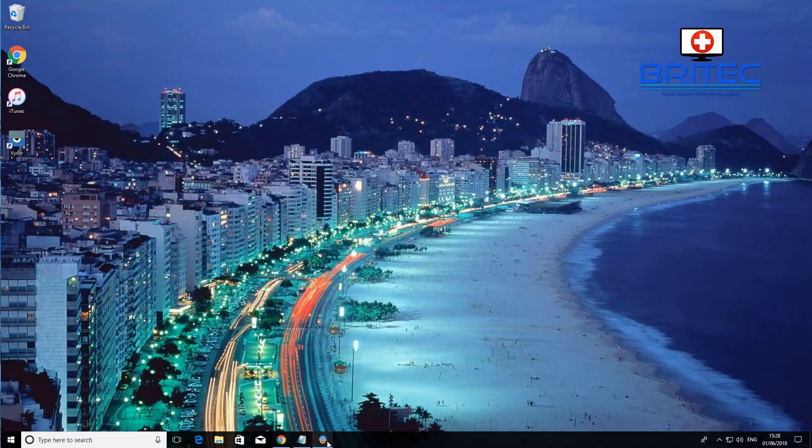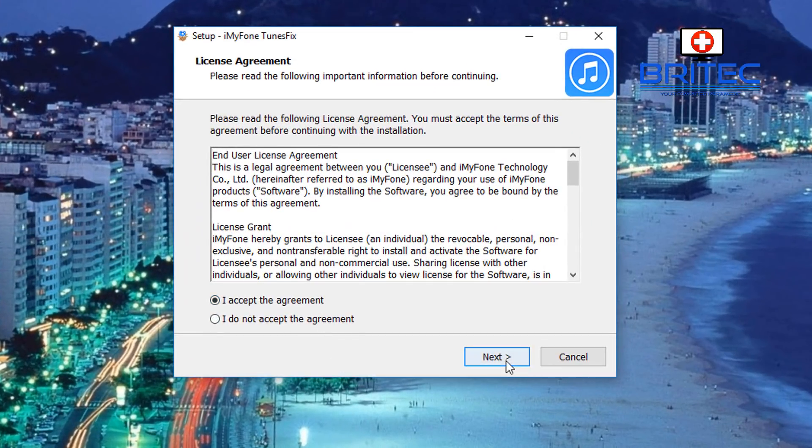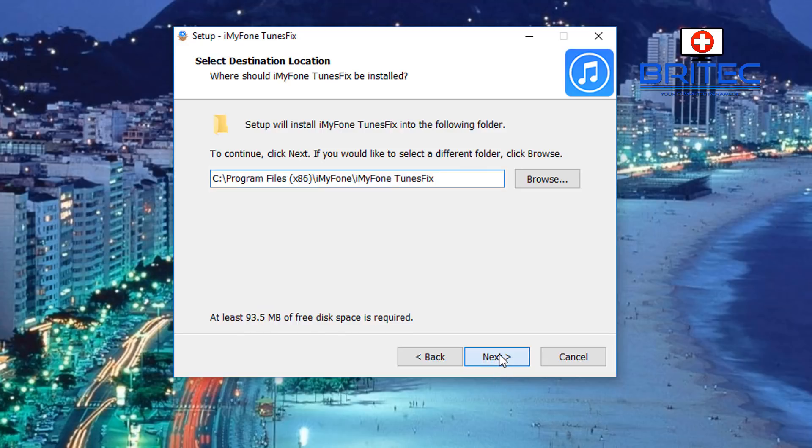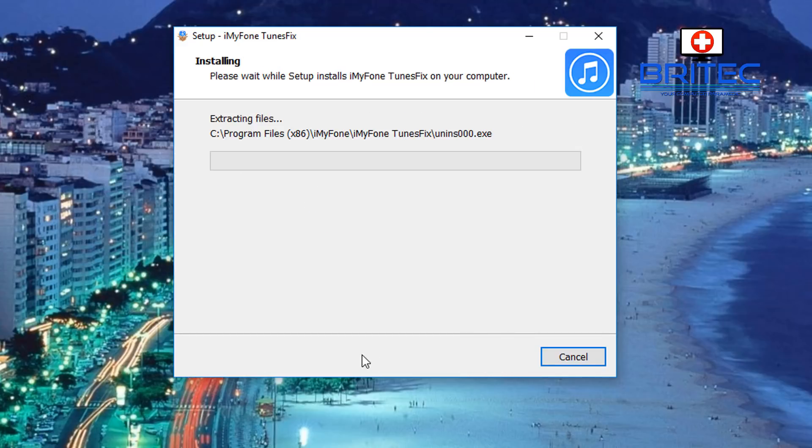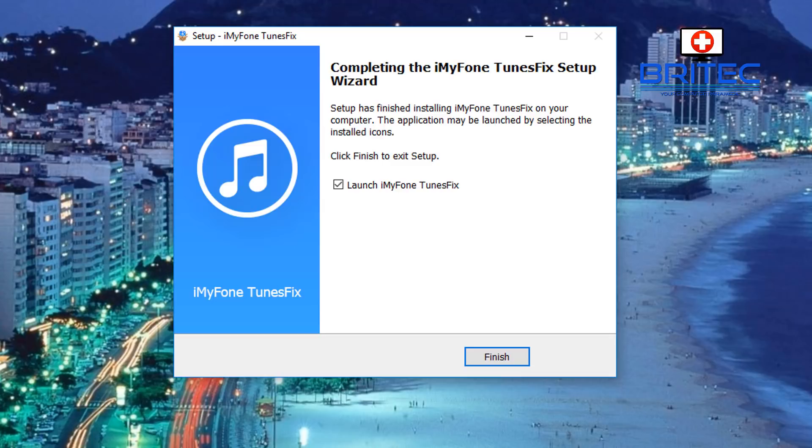Now I've got the software here and I'm going to quickly install it here and I'll give you a quick look at it so you can see what it looks like. So basically I'm going to create a desktop icon here, click install and I'll just let that quickly install and click launch iMyFone TunesFix.